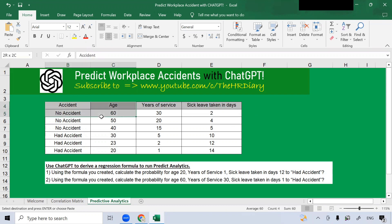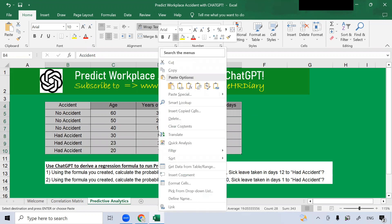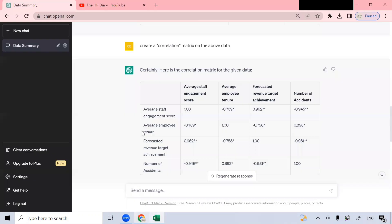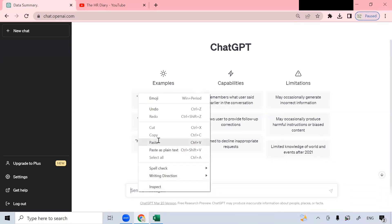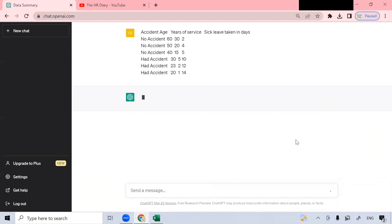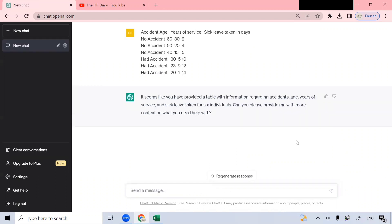Now let's copy this data by selecting it, then right click it and select copy. Then we get back to the ChatGPT screen. Let's clear the previous conversation first. Now go to this text box below, right click, and paste it, and click this button. It asked me: please provide me with more context on what you need help with.